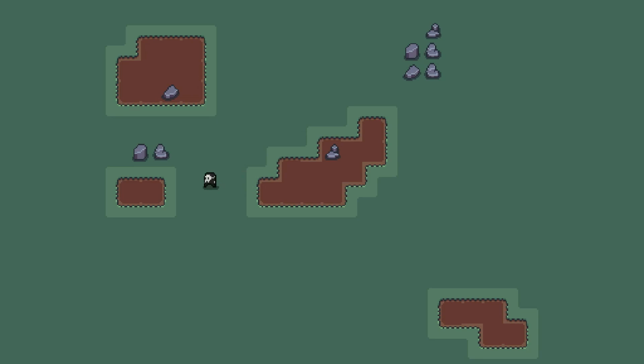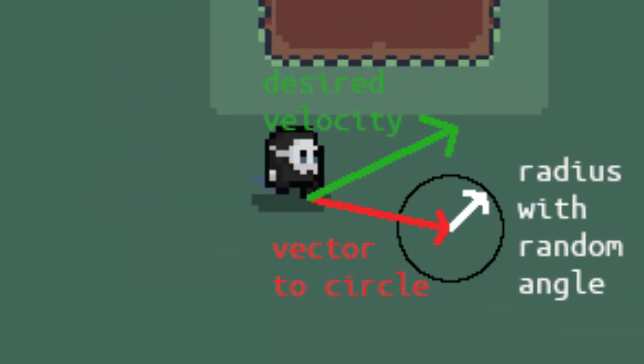Before starting coding, let me explain a little how the Wander Steering works. We create a circle in front of the character. Then we add the radius of the circle with a random angle to the vector to the circle and we obtain the desired velocity.